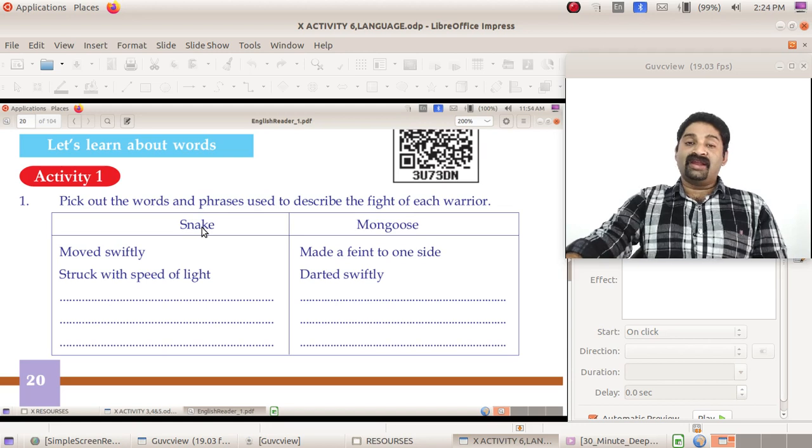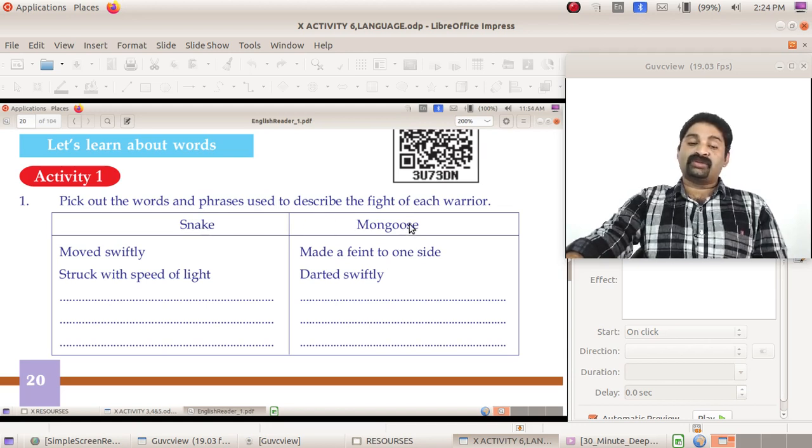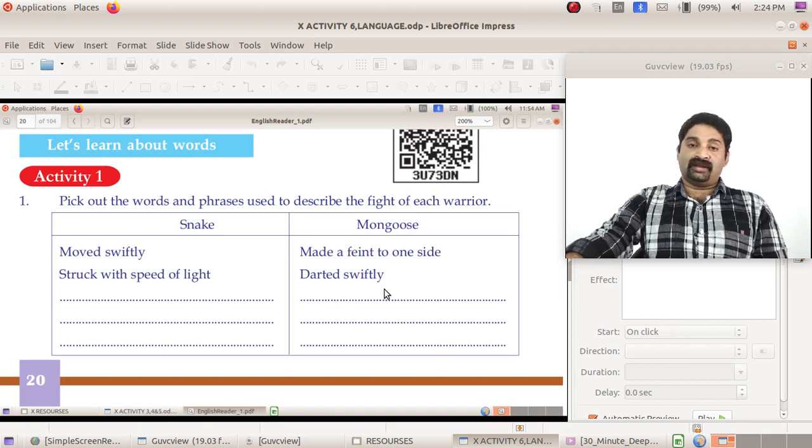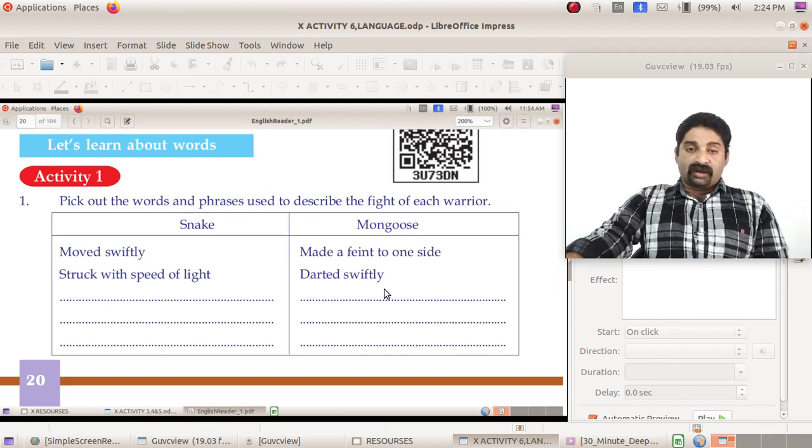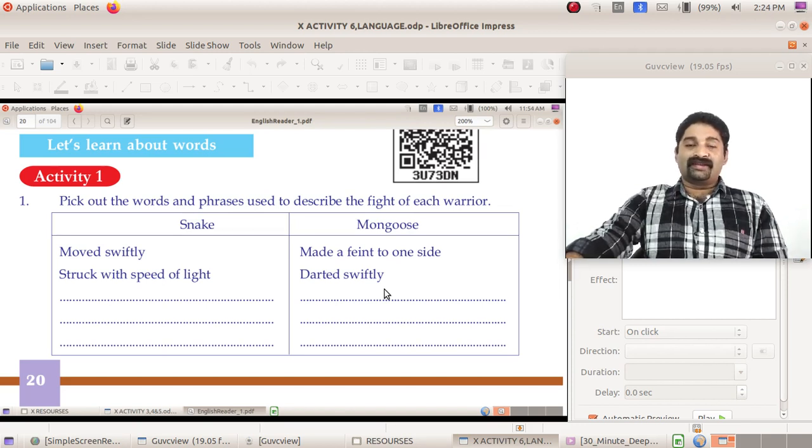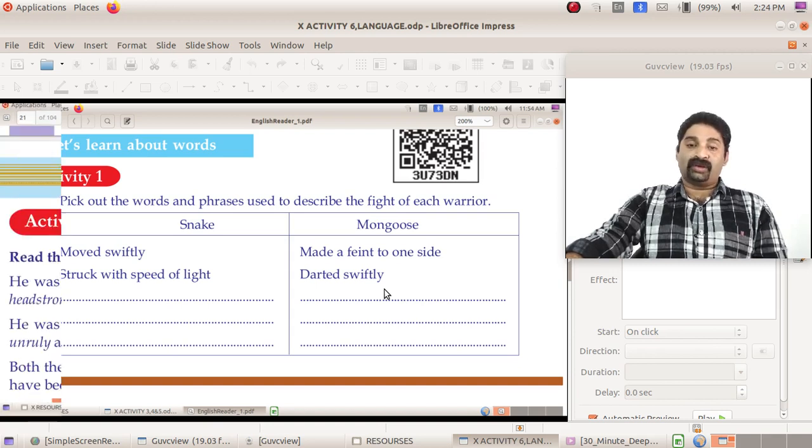Please find out the words that are used to describe the fight of snake and mongoose. Don't make any shortcuts in that. Please read the textbook again and do it.